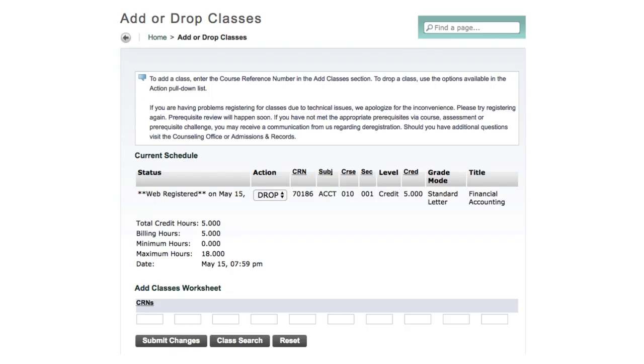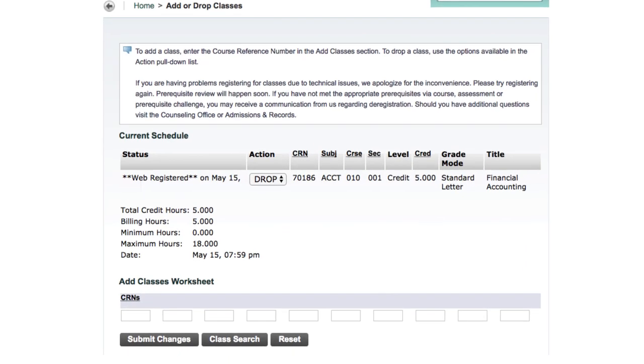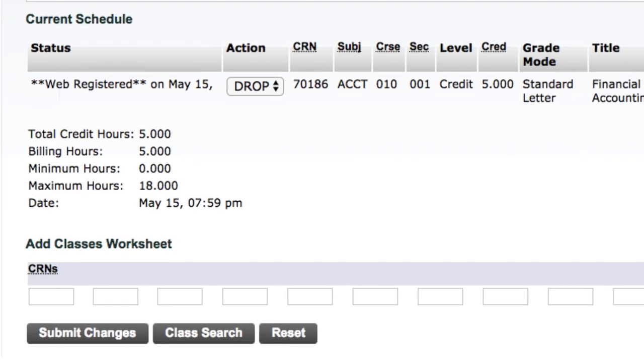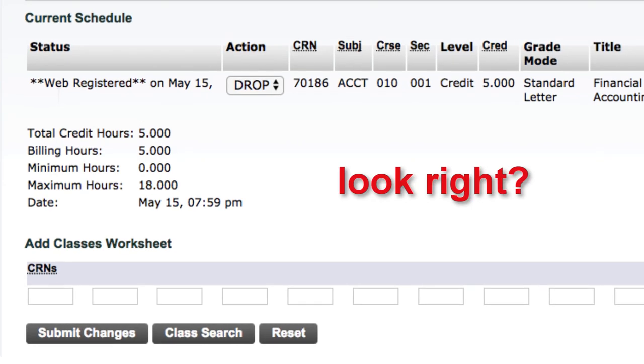After you click Submit Changes, this page will confirm your choices. If they look right, click Submit Changes to register. Congratulations! You are now registered!